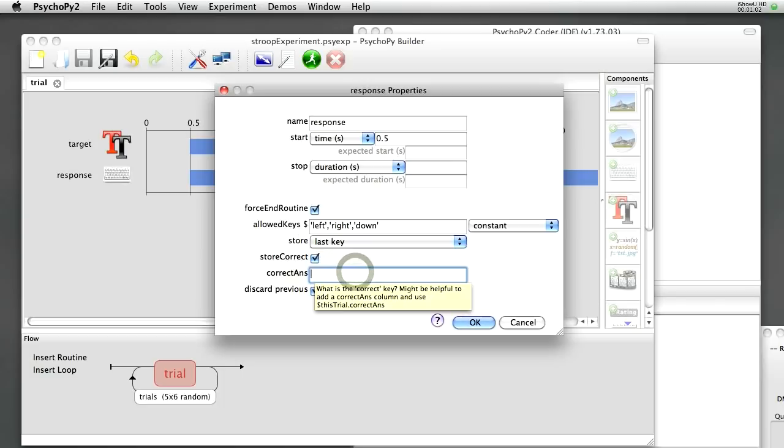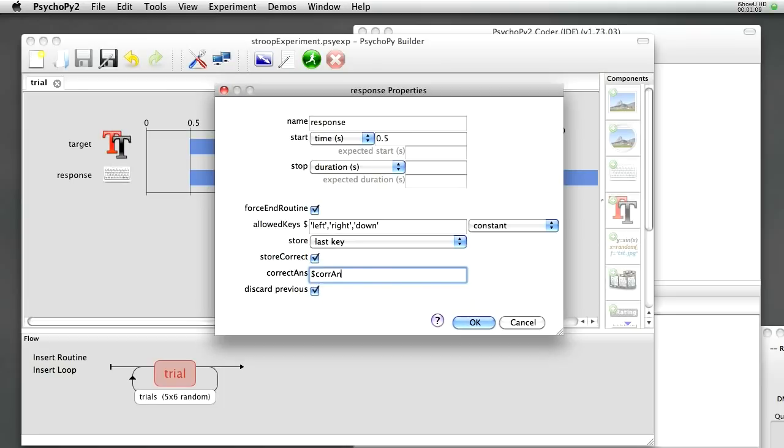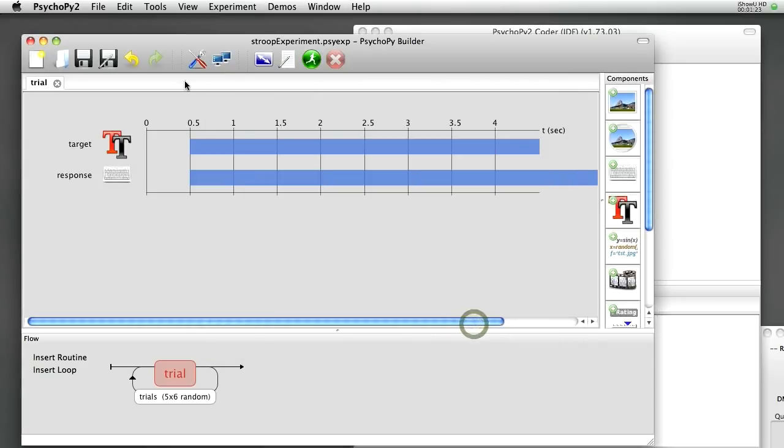And if you remember, that was stored as cor-ans, again, we need to use $cor-ans to specify the fact that this is a variable name, not, it shouldn't be looking for a key called cor-ans because it will never find one. It's got to use the variable cor-ans. And that's us done. OK. Save.